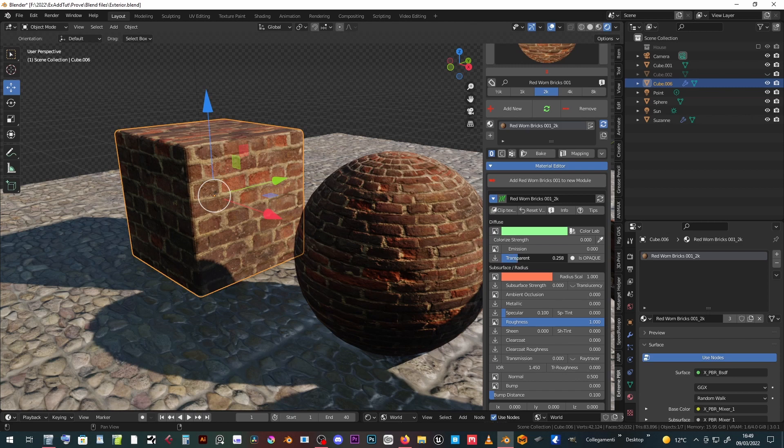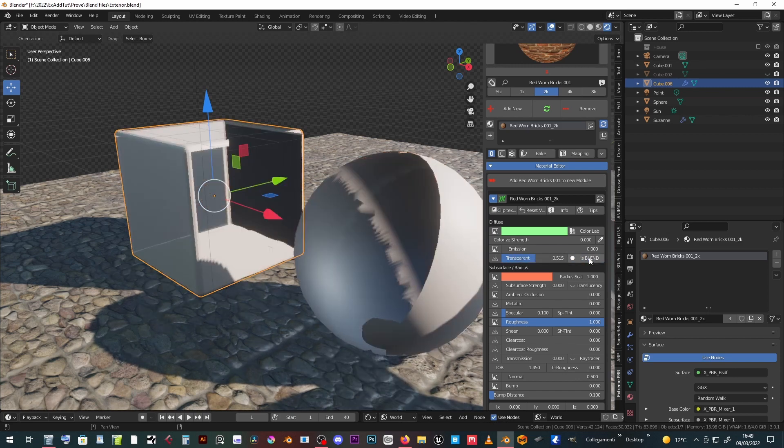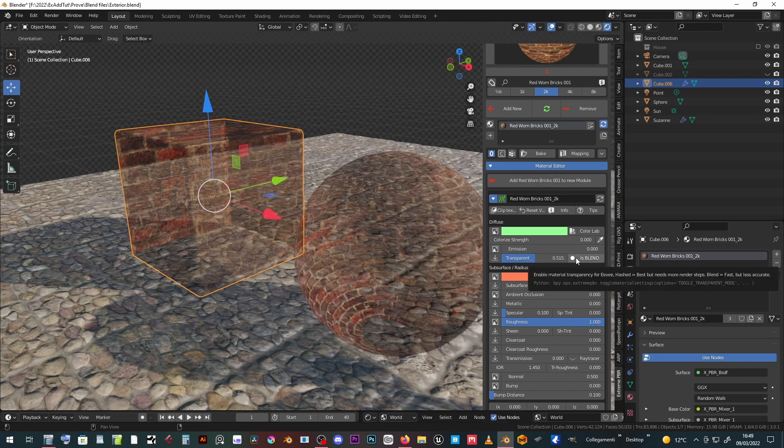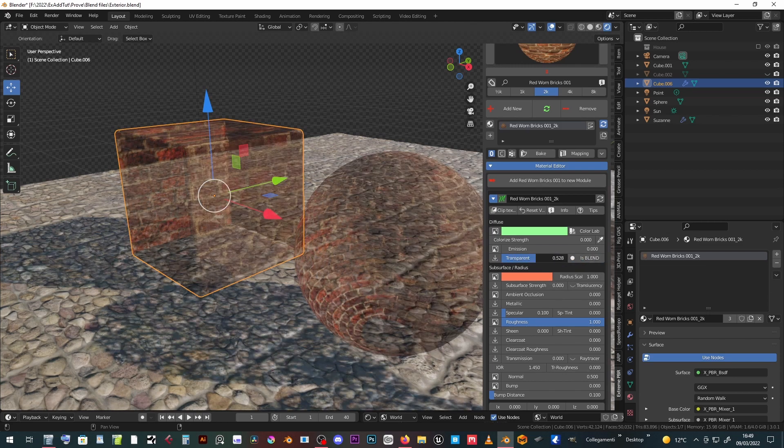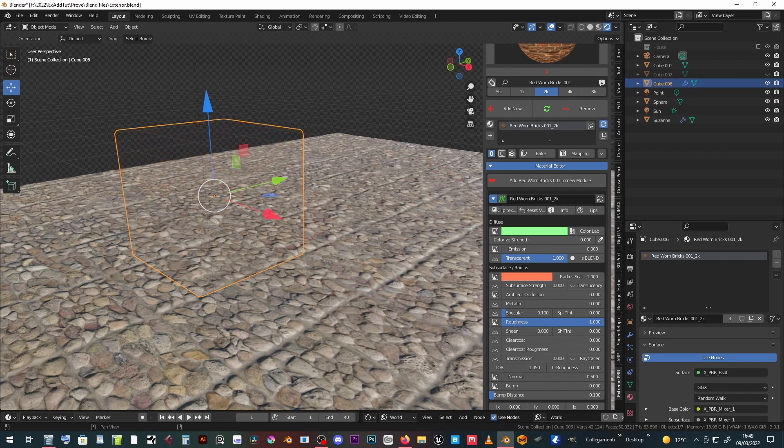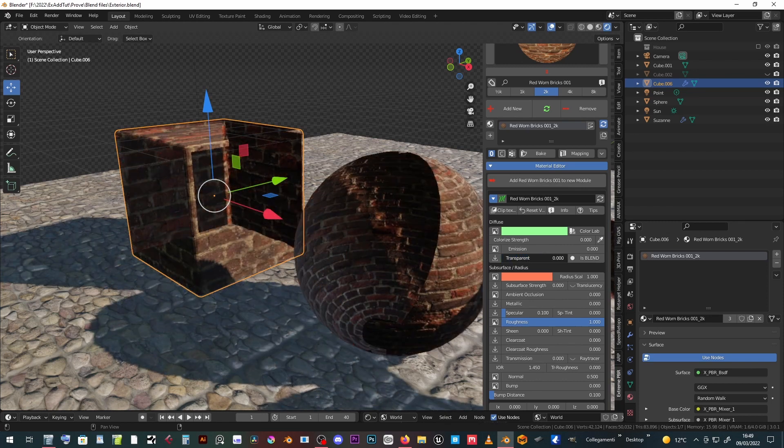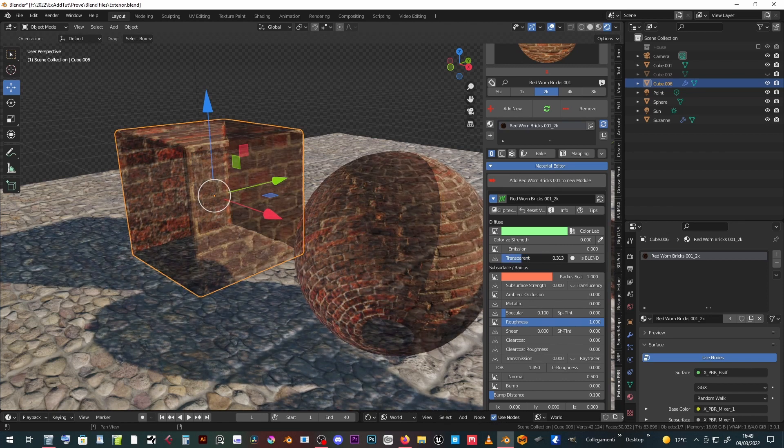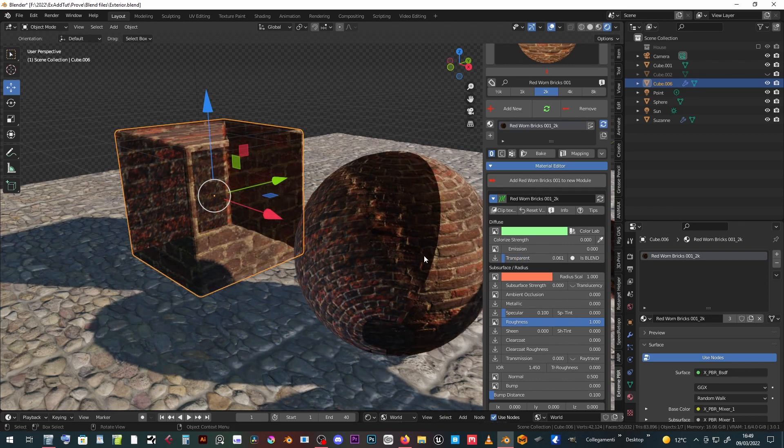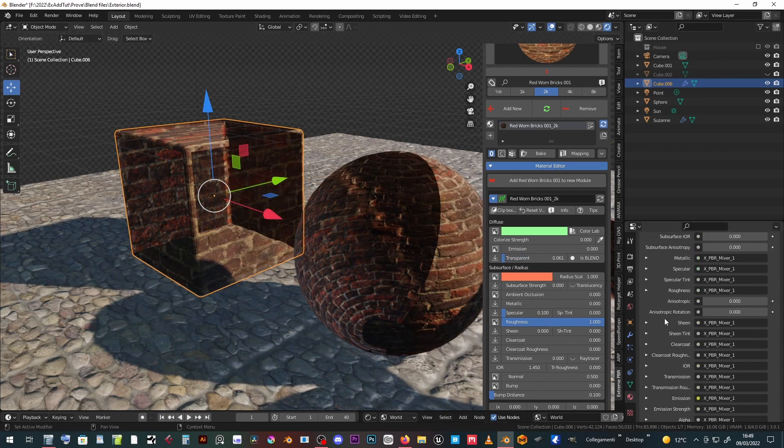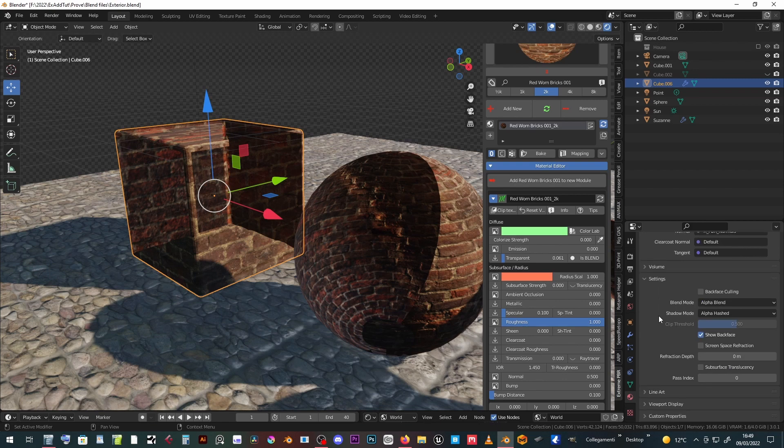Transparency of materials can be set, but in Eevee you have to switch from opaque to blend, hashed, or clip. And turn off show back face option.